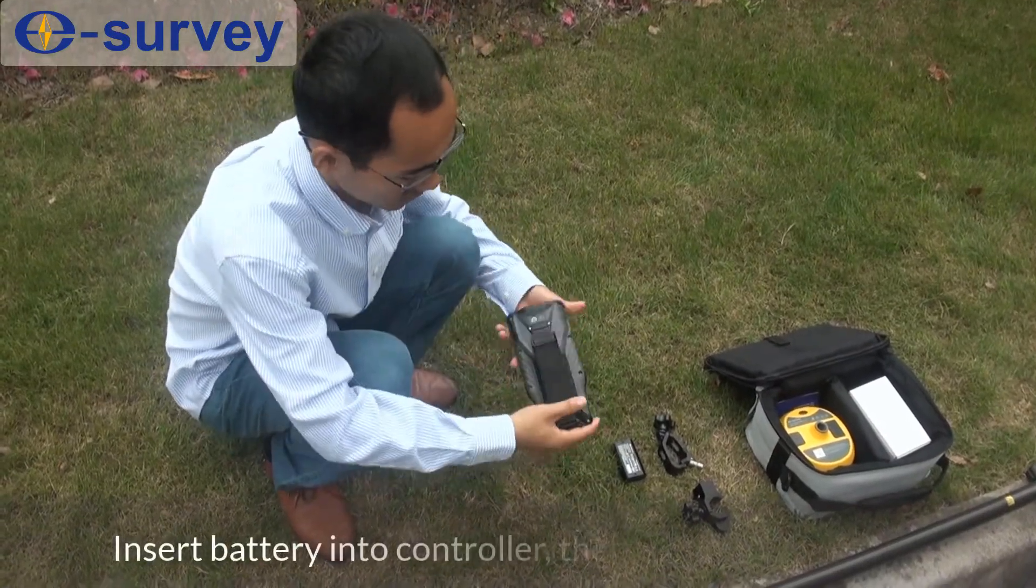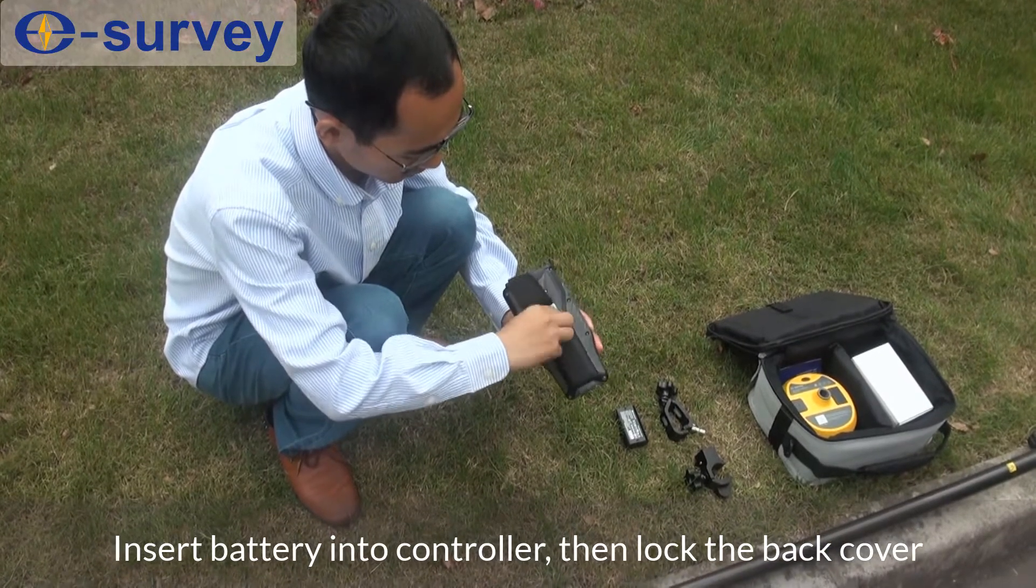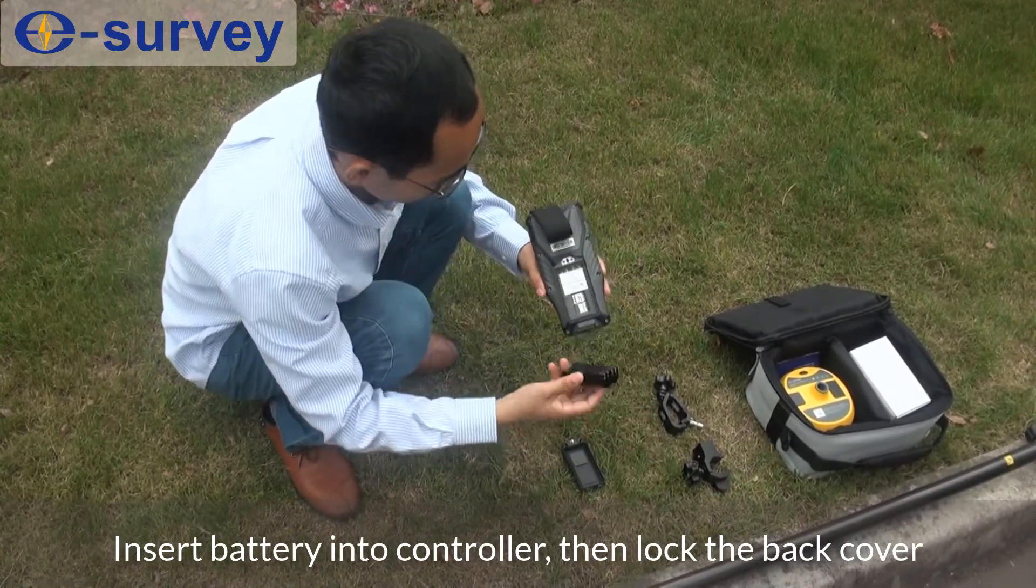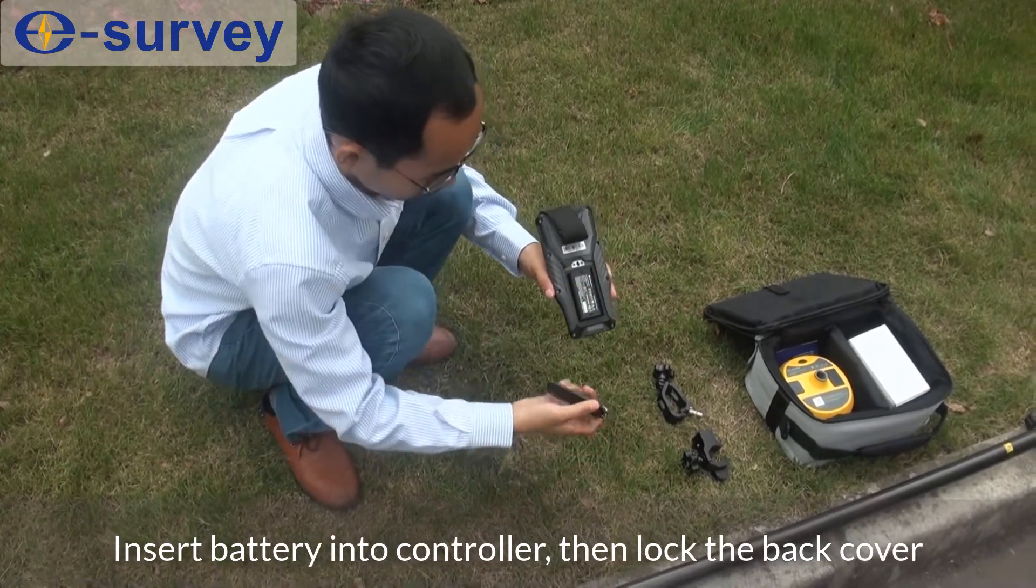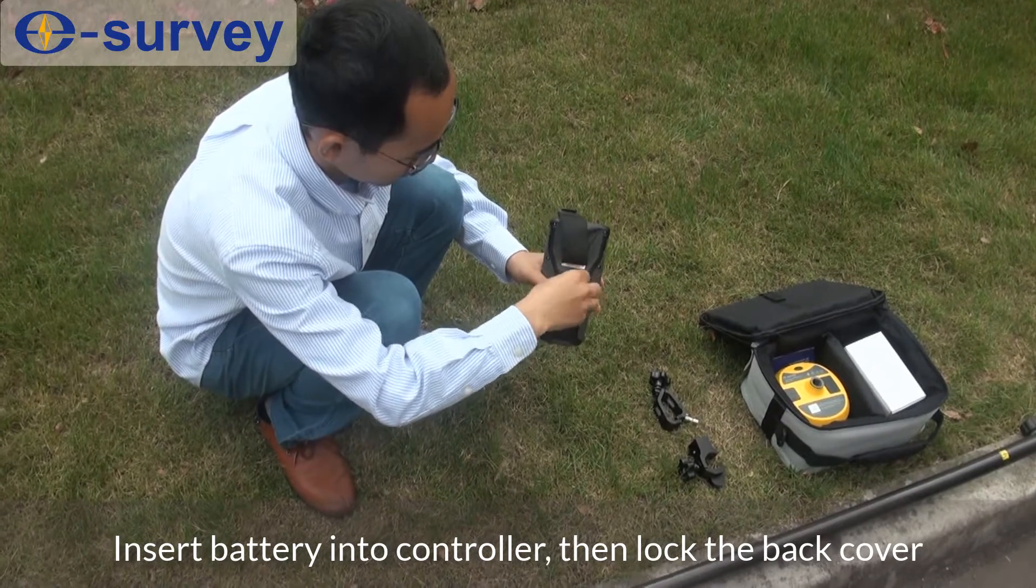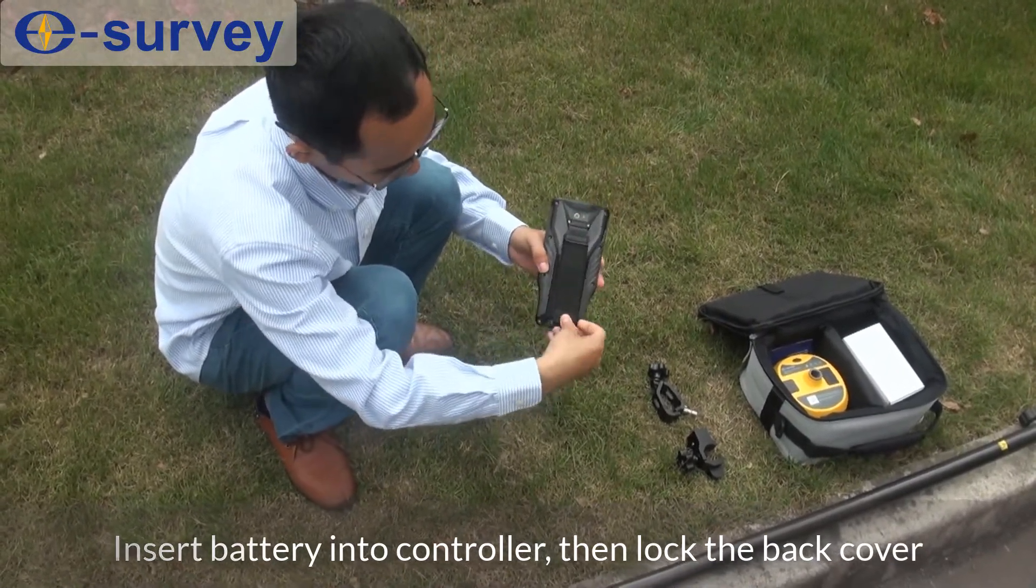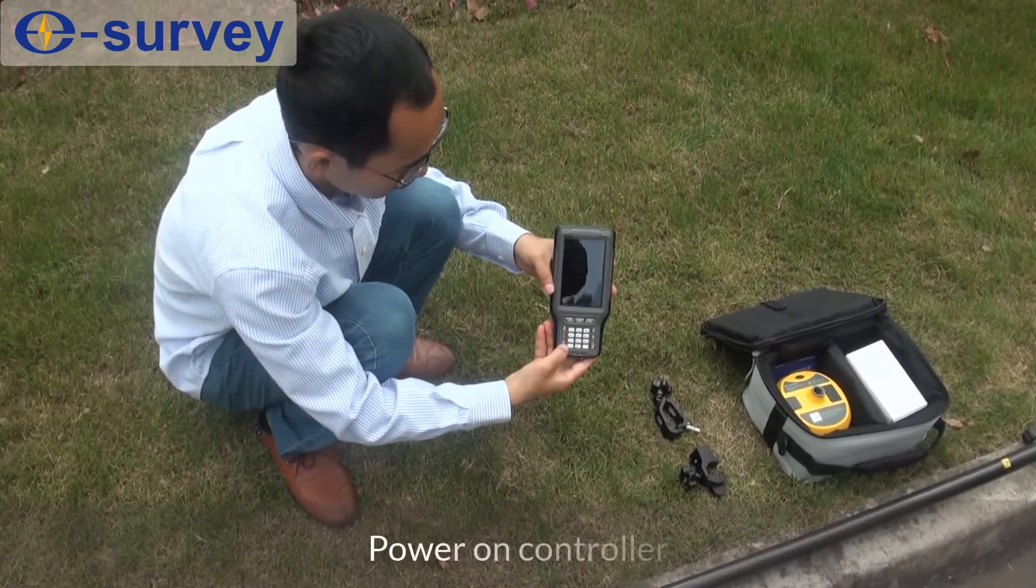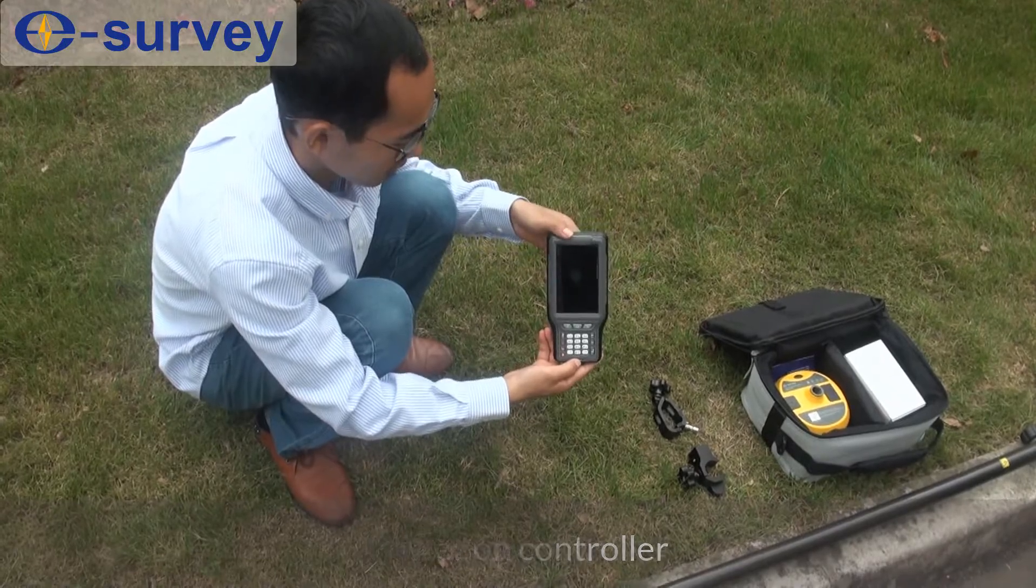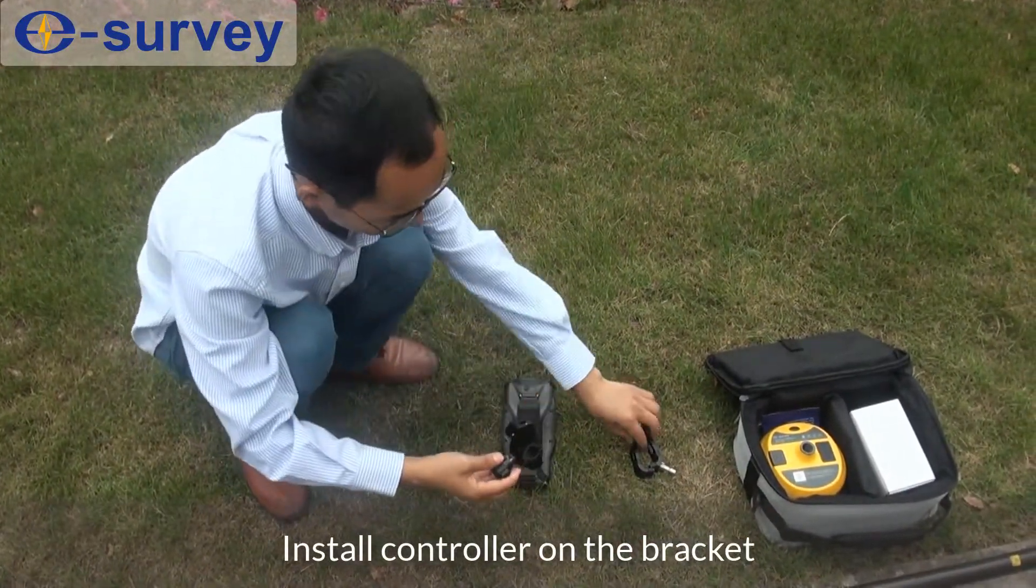Insert battery into controller, then lock the back cover. Power on controller and install controller on the bracket.